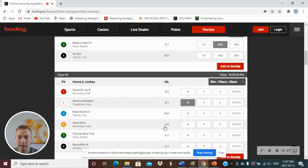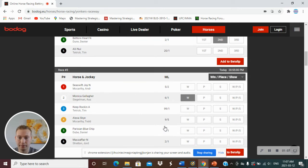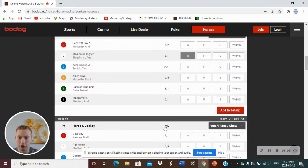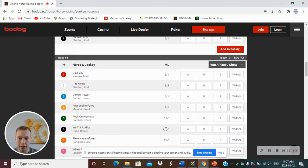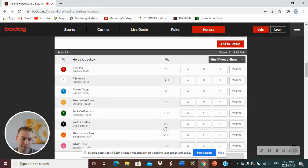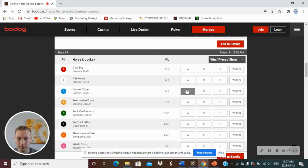Number 4, I have Control Tower to win, going off at 2-1.